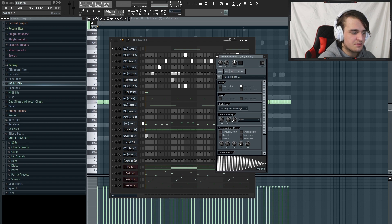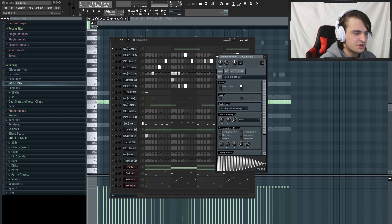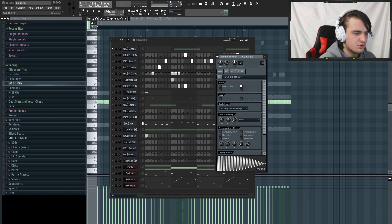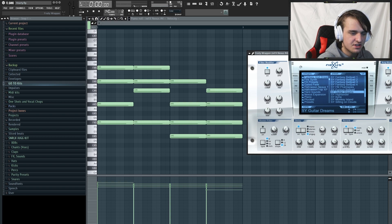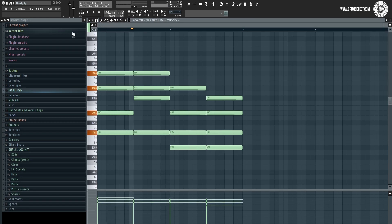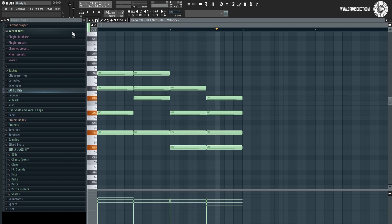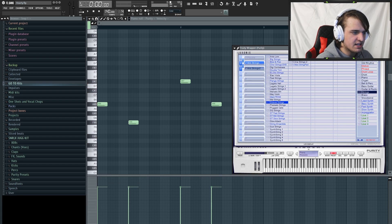I'm going to go over another beat I made in about five minutes for this tutorial, because most tutorials on these types of beats all use Purity and not enough cover the more Nexus-heavy Beat Plugs style. The first thing I did was lay down chords with a preset called SY Guitar Dreams in Nexus 2.